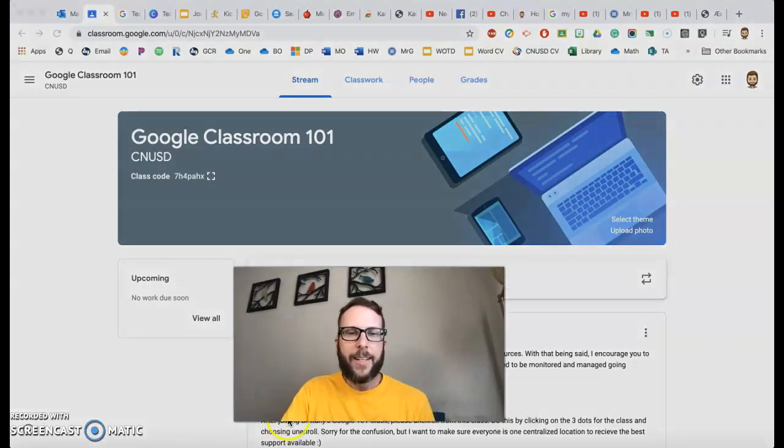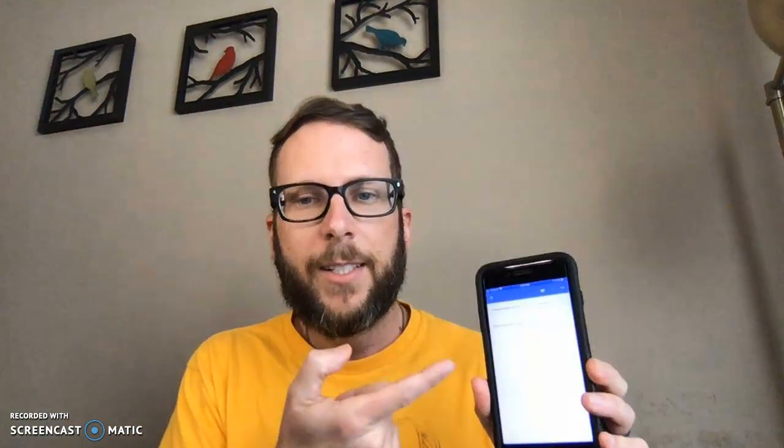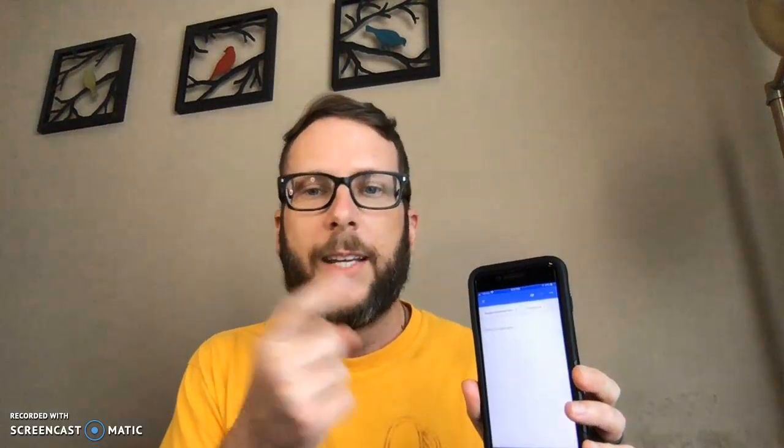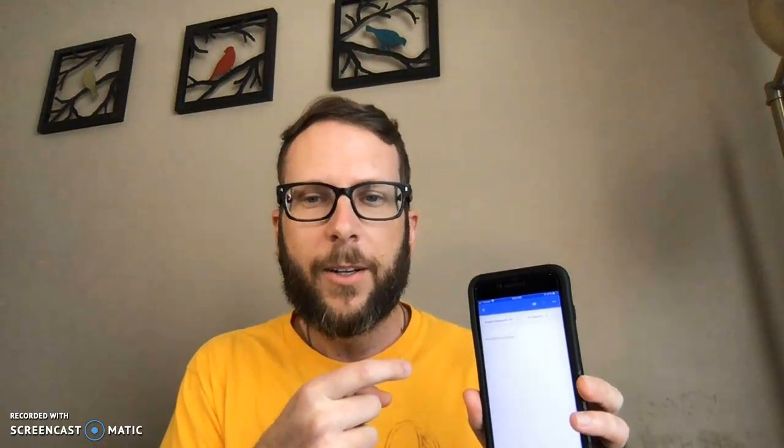The easiest thing that I suggest is using your phone with the Google Classroom app on it. Now your kids might not have a phone, but I'm sure their parents do. They could download the Google Classroom app, they could log into their classroom.